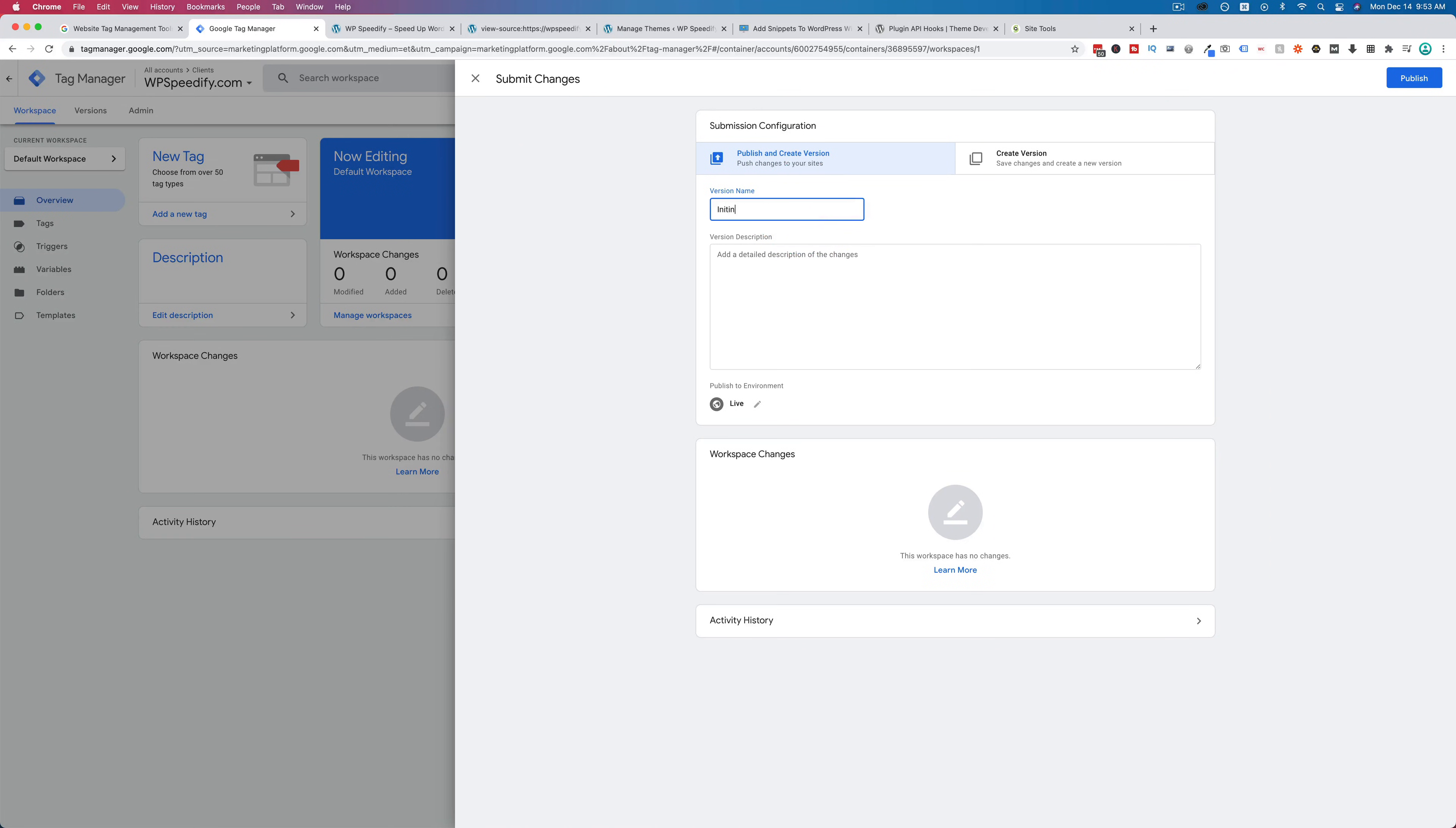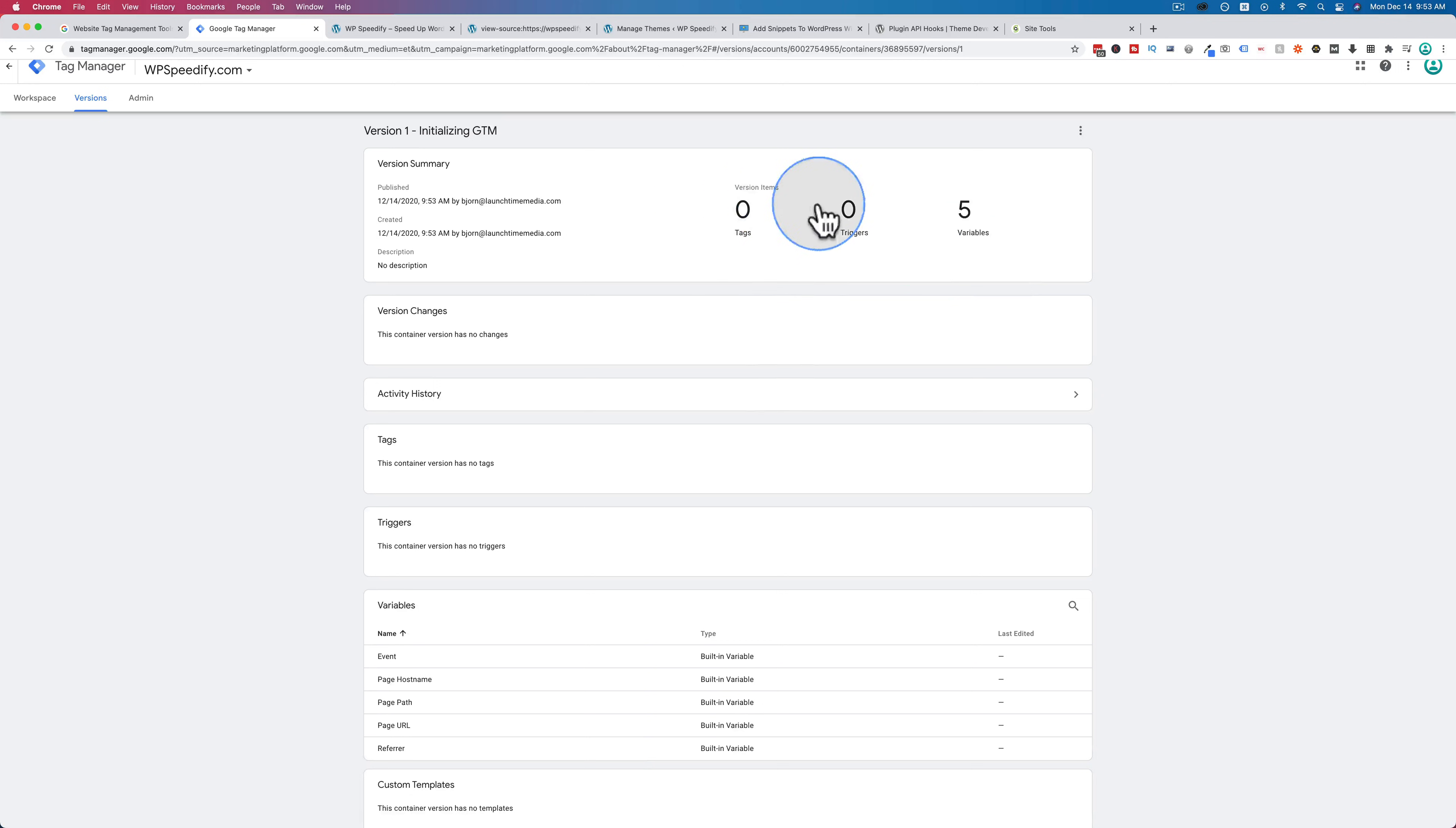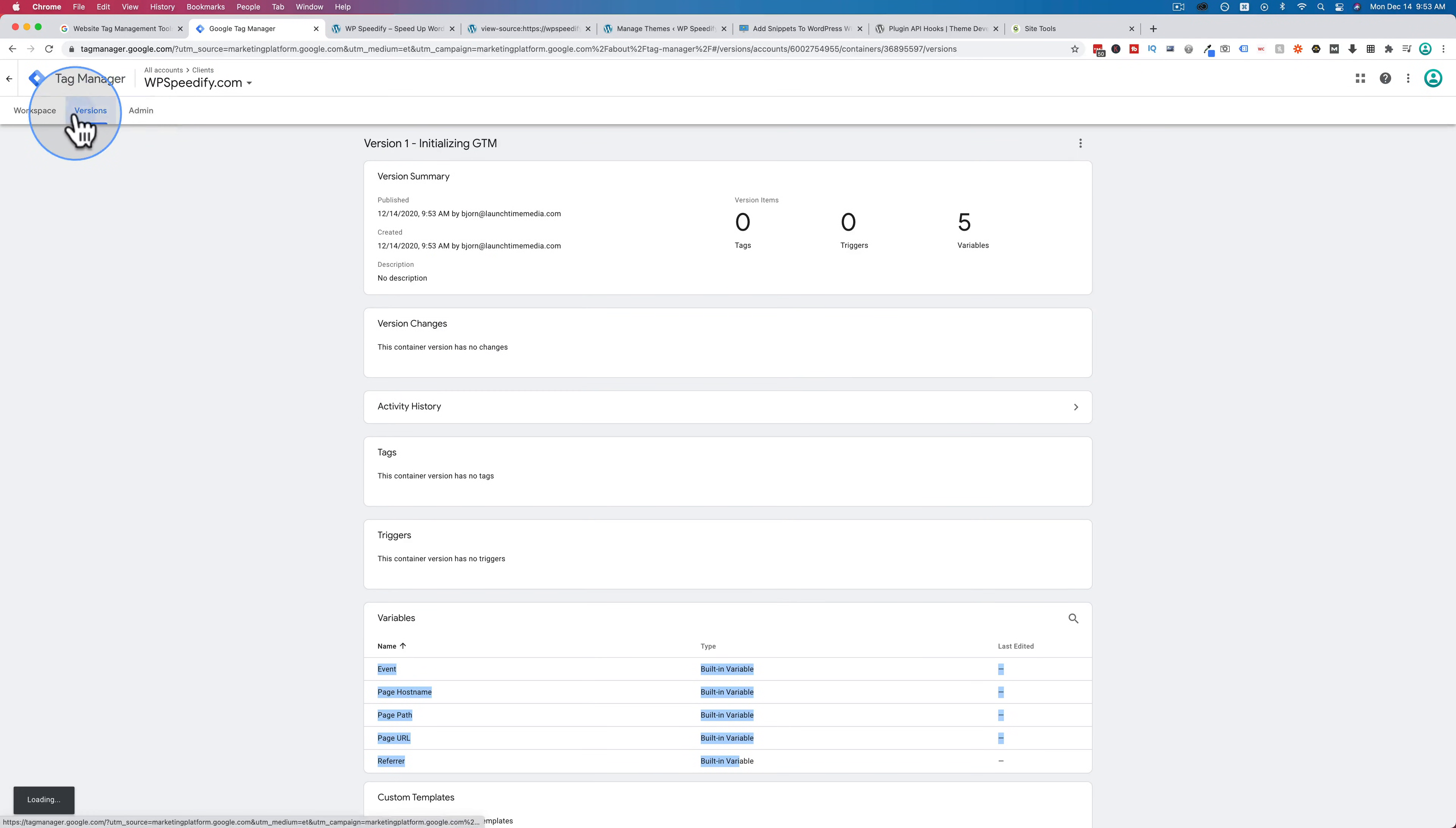I'm going to call this initializing GTM. And I'm going to click on publish. And there we have it. This is our first one installed. There's no tags, no triggers, there's five variables which are the ones that are built in. We didn't actually add those, those are just added by GTM.